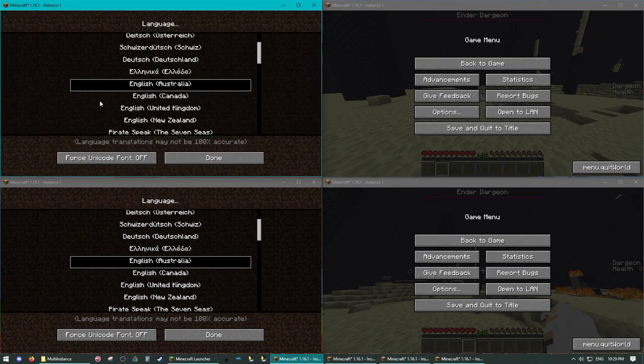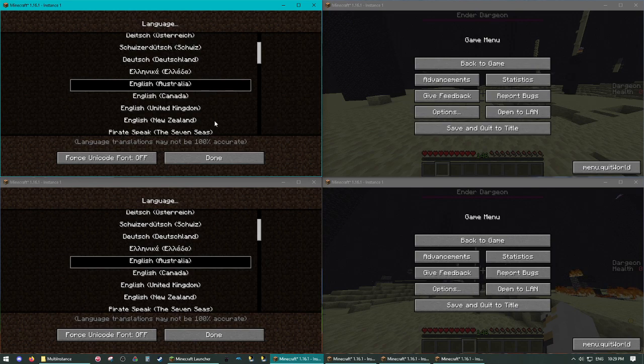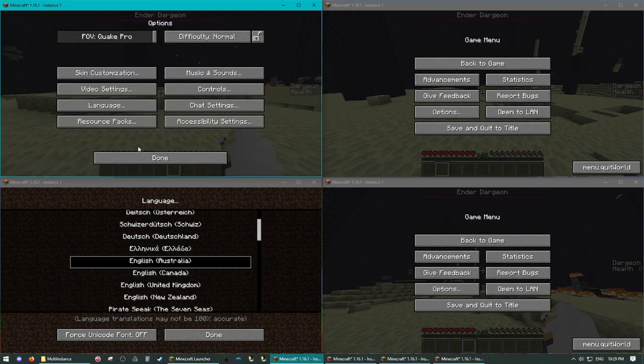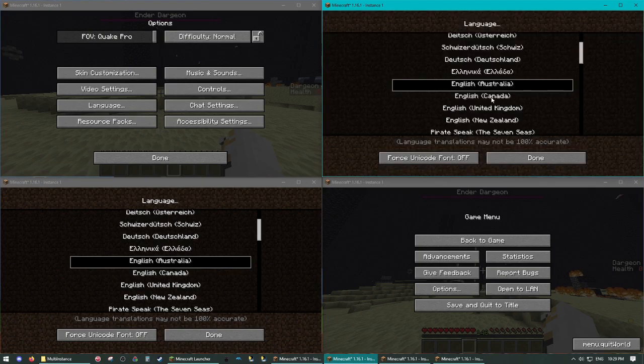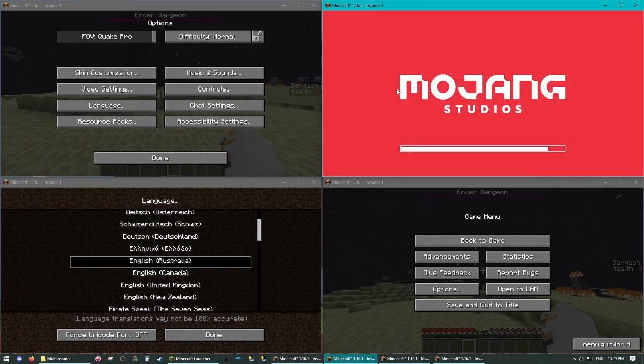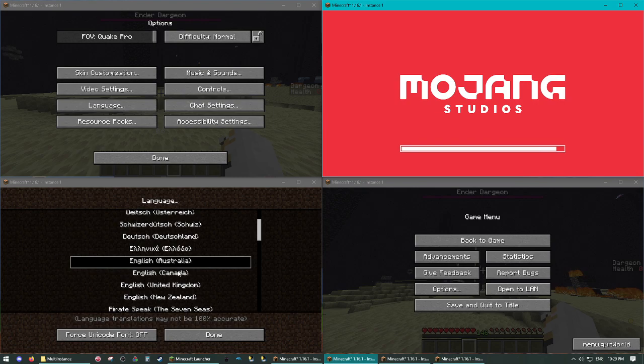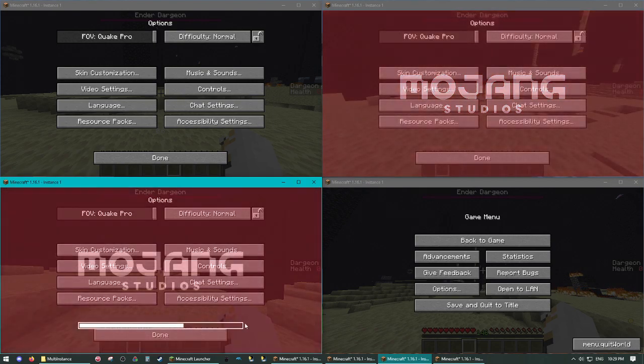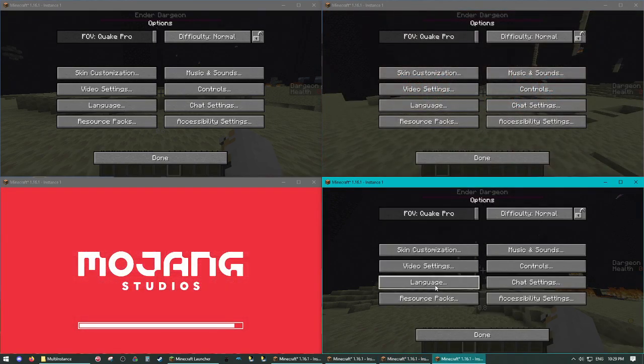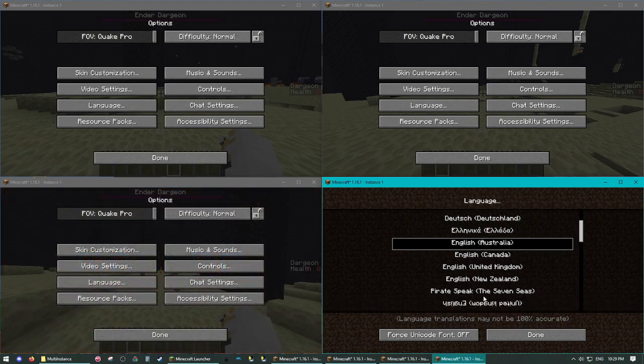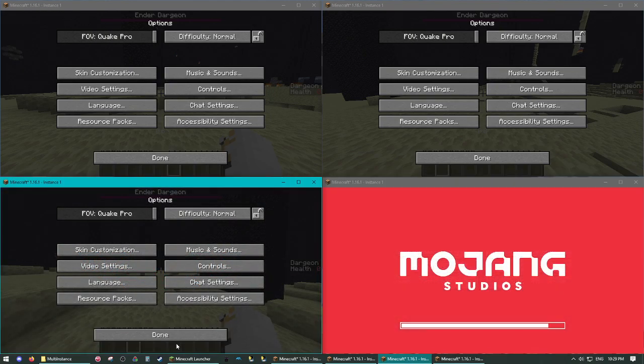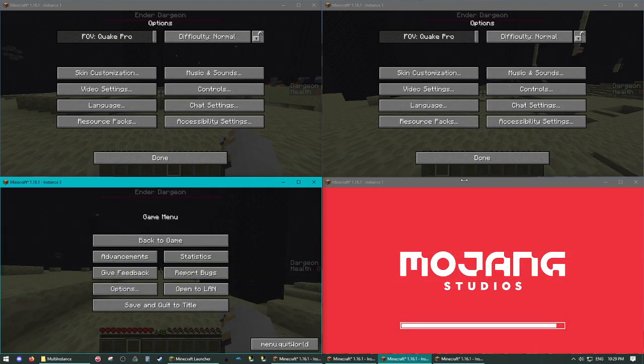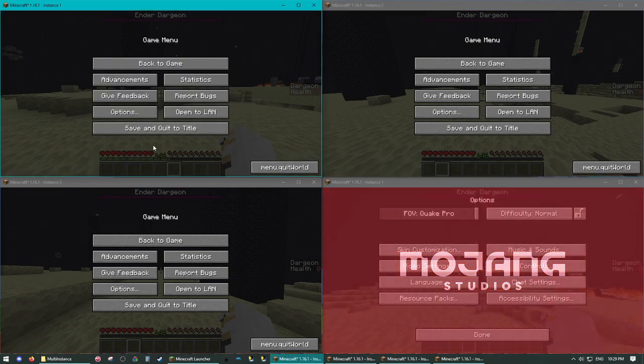So we want to go to the language pack or the languages menu. Ignore me getting confused there. So in our instance one, we want to set it to English Australia. Language two, we want to set it to, or instance two, we want to set it to English UK. Instance three, English Canada. And then instance four, English US.